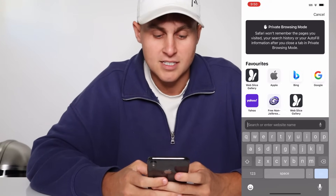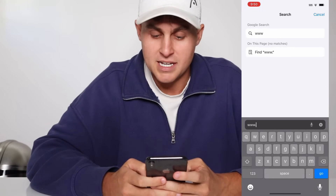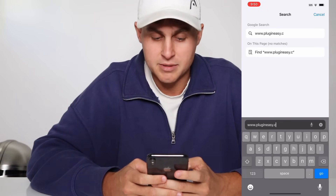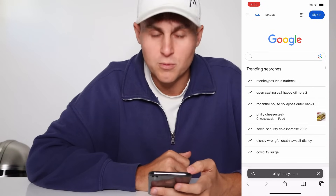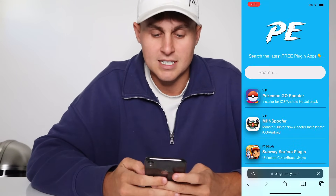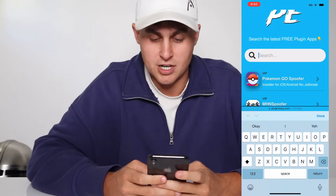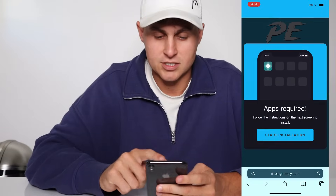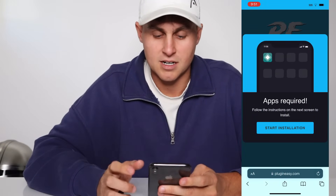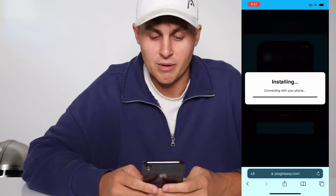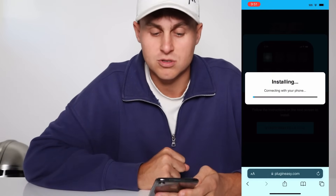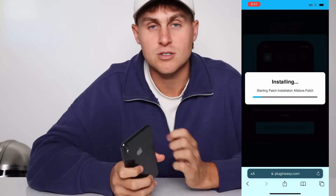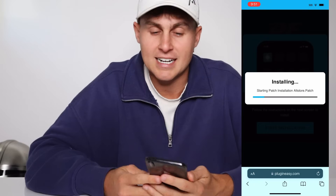Type this into your browser: www.plugineasy.com — one word, super easy to spell. Once that's loaded, go to the search and type 'alt.' You'll see 'AltStore iOS and Android installer' — tap on that one. It's going to say apps required, just press Start. It'll begin to install the AltStore patch and update to your device. This is without sideloading, without a computer — nothing's hooked up — and it's completely free.